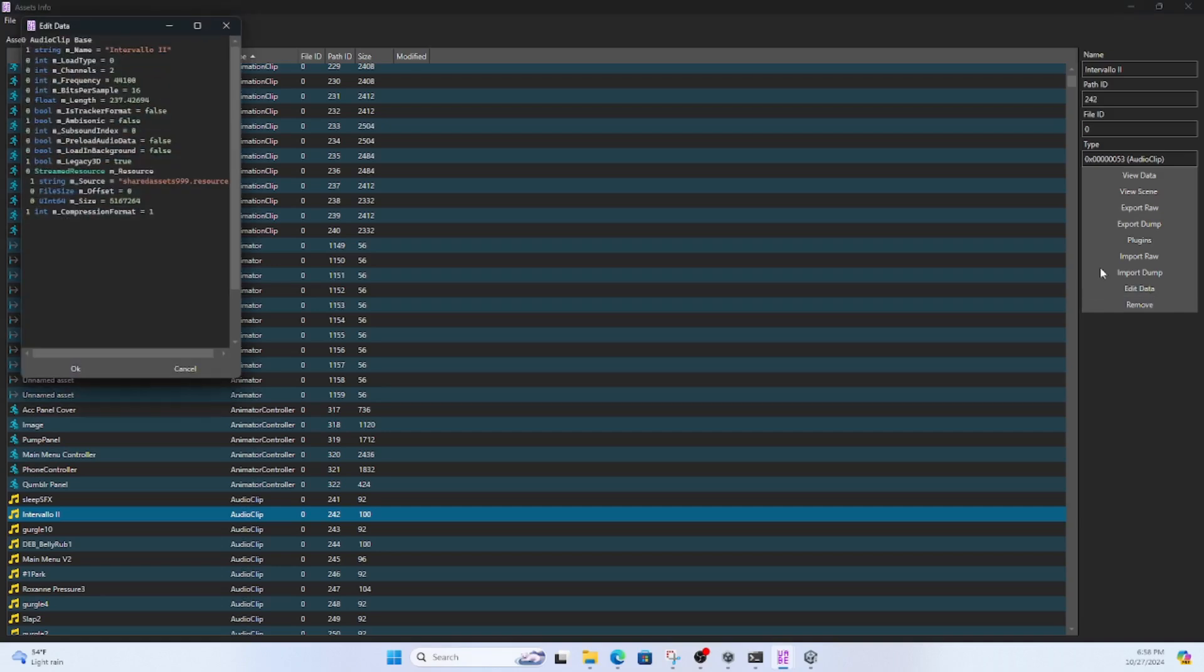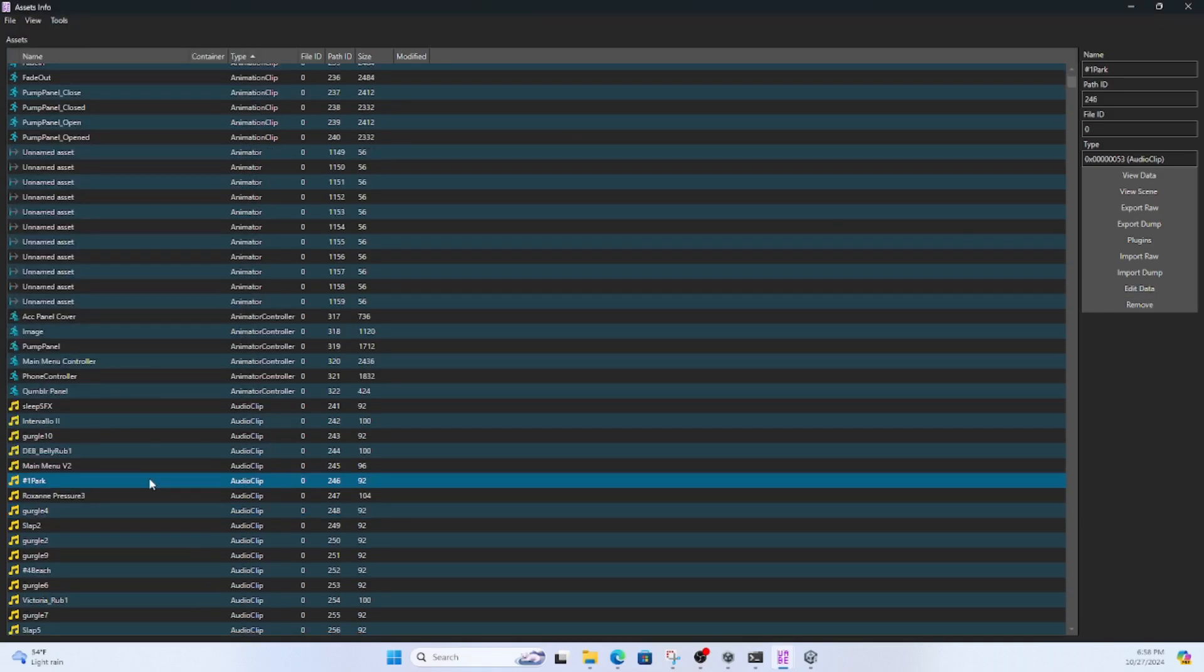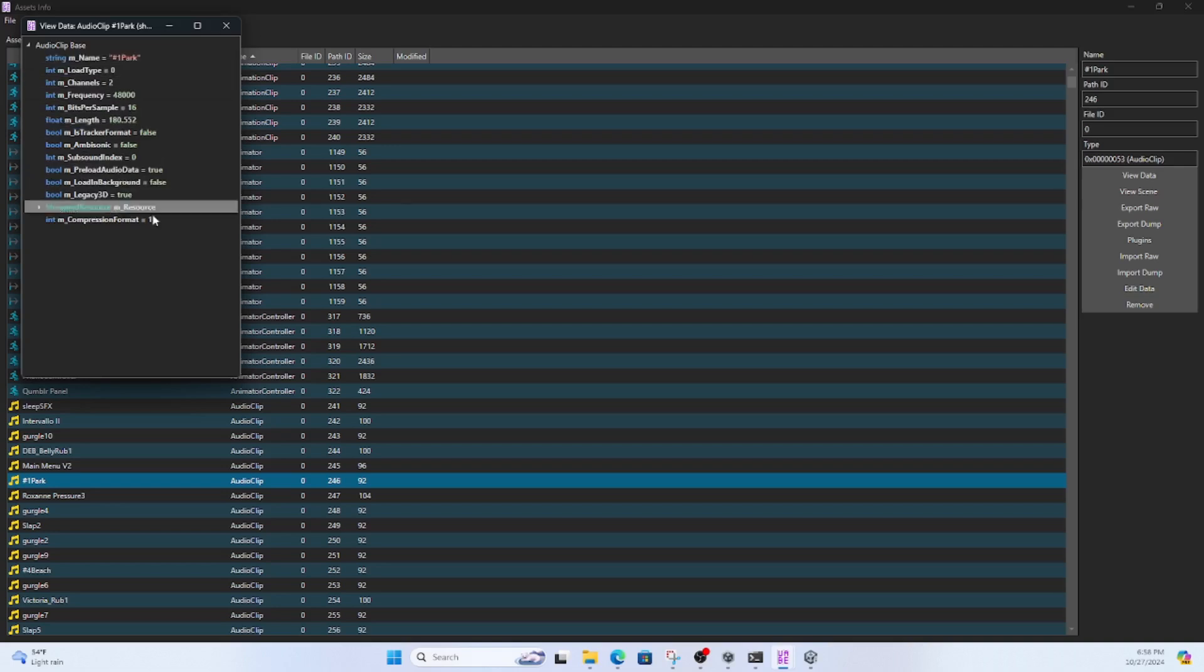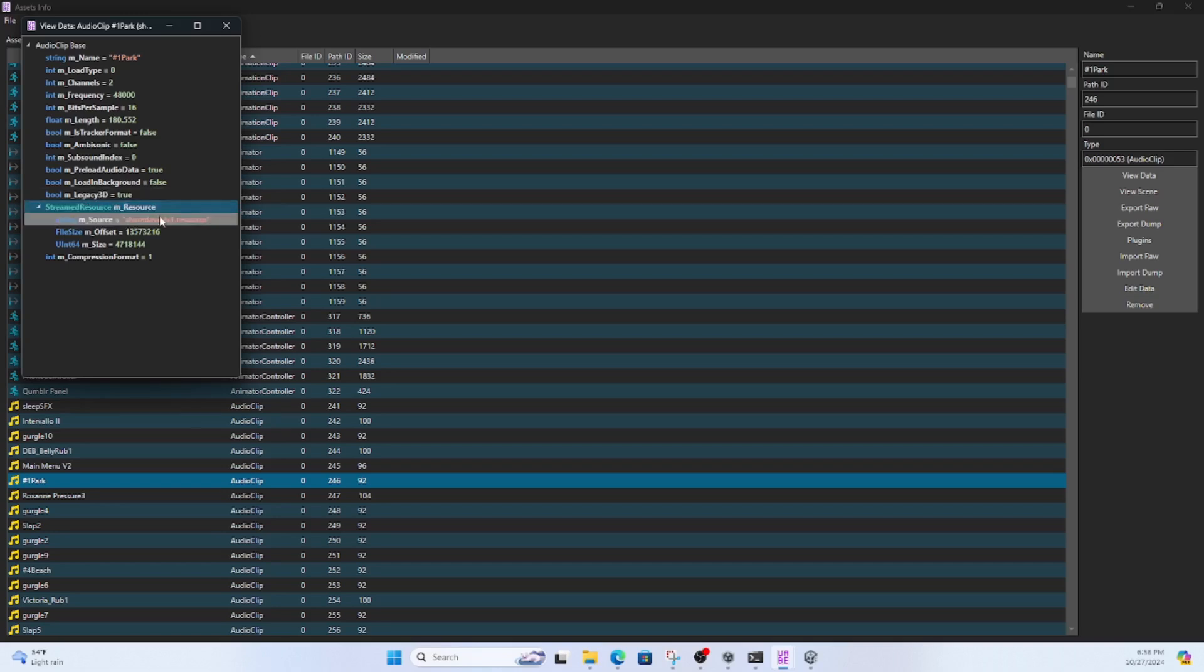So I have found number1park, and then I'm going to go to view data, and see how it says number1park, and then we go to the streaming assets.